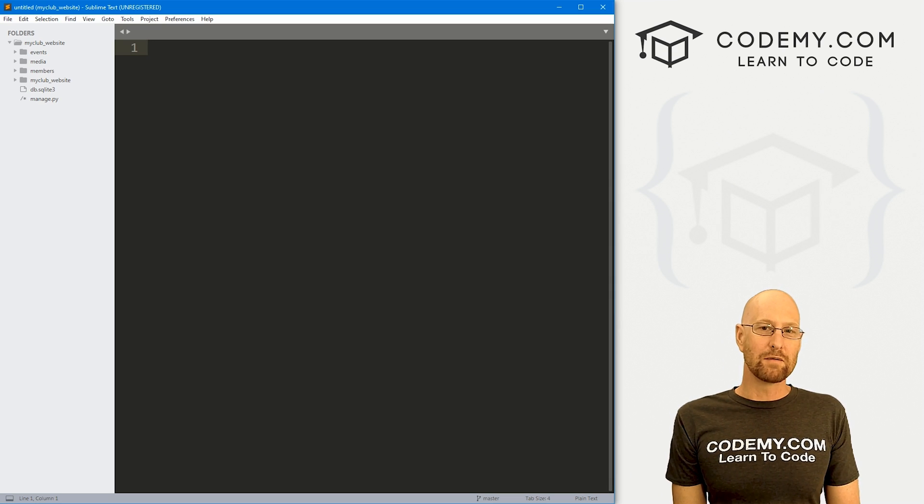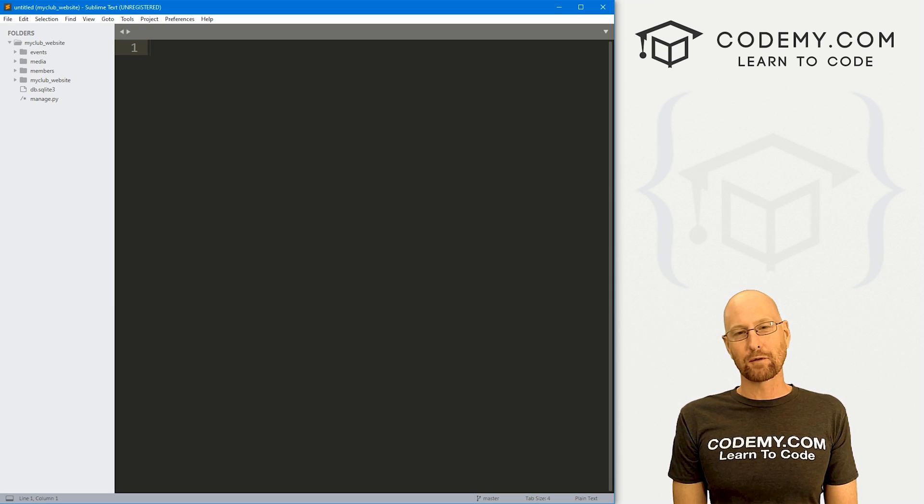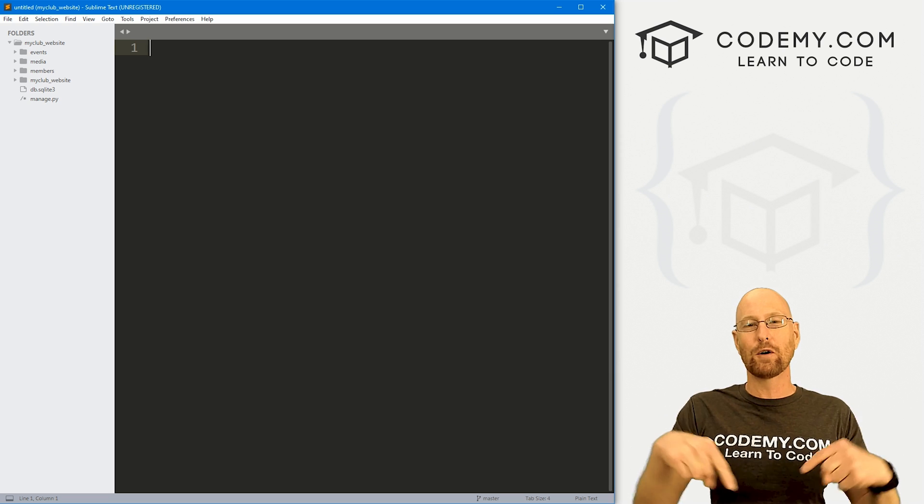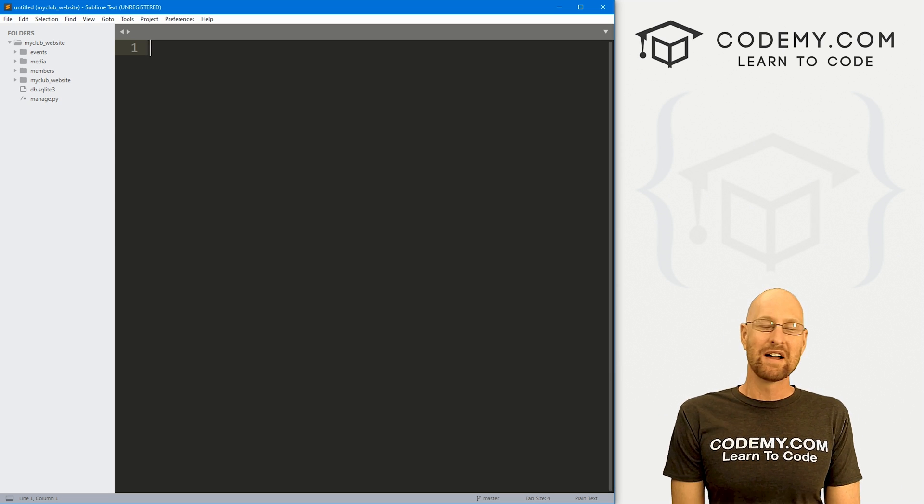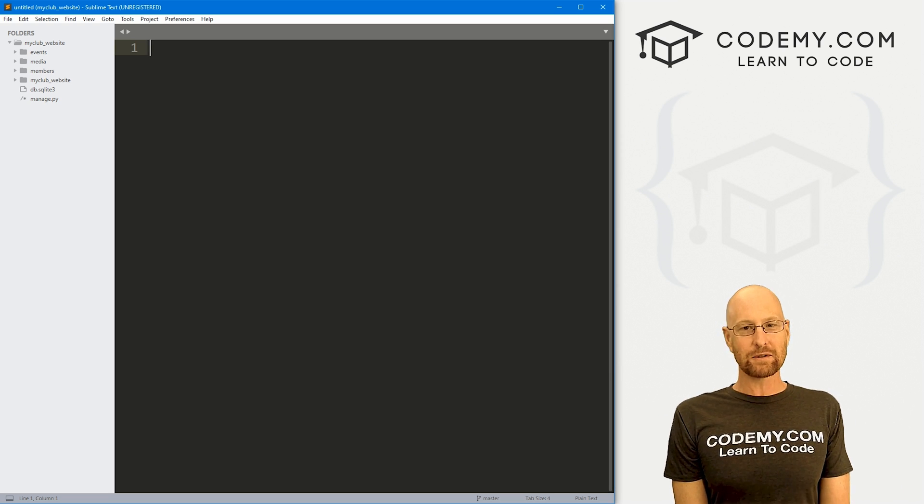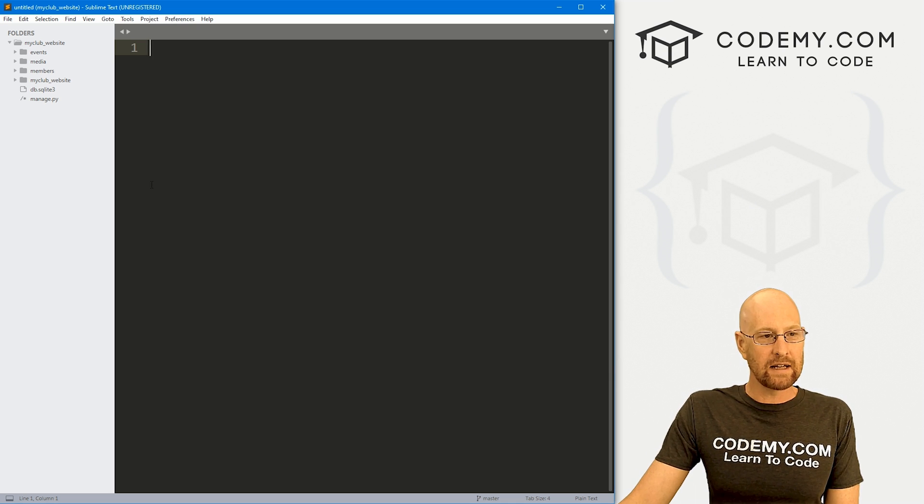So let's head over to our code. I'm using the Sublime text editor and Git Bash terminal as always. You can find a link to the code in the pin comment section below, as well as a link to the playlist with all the other Django videos in this series.